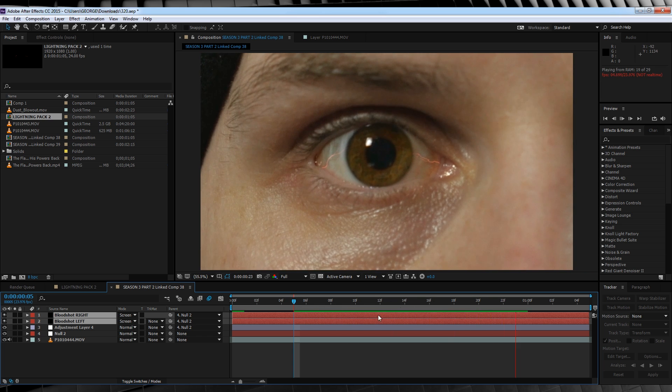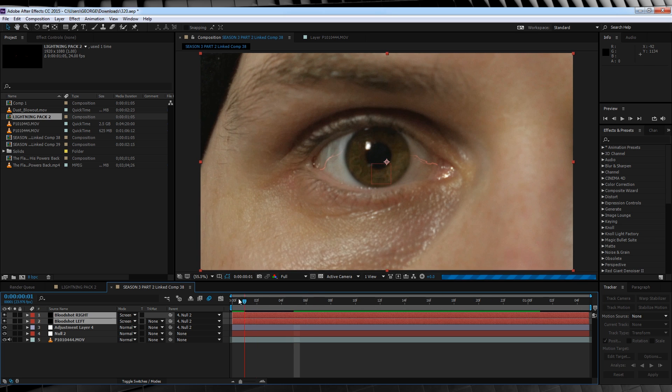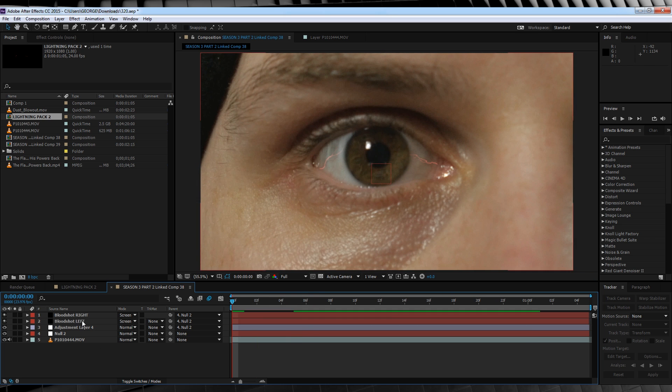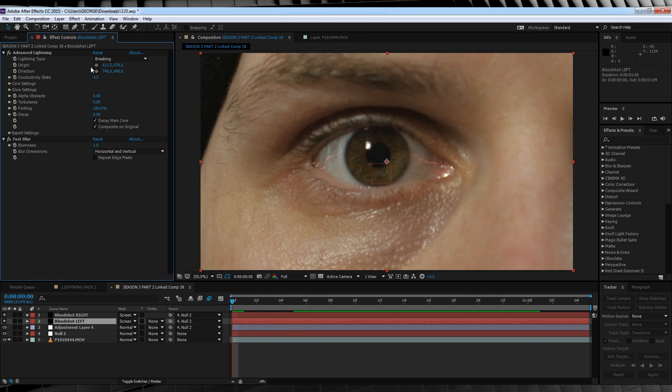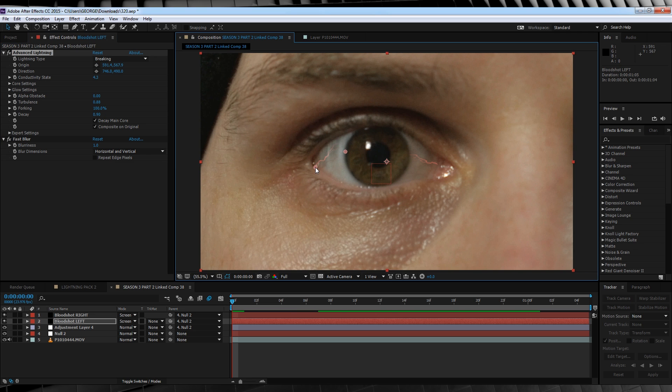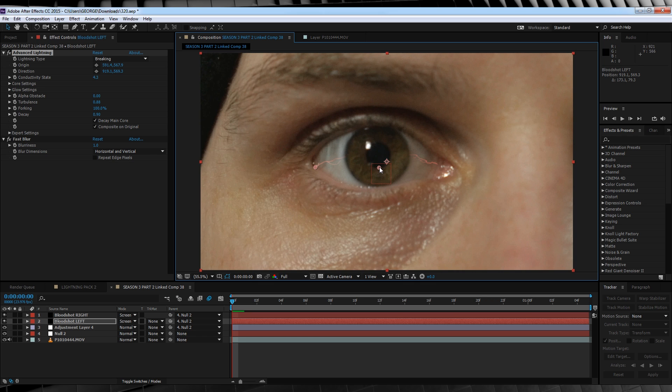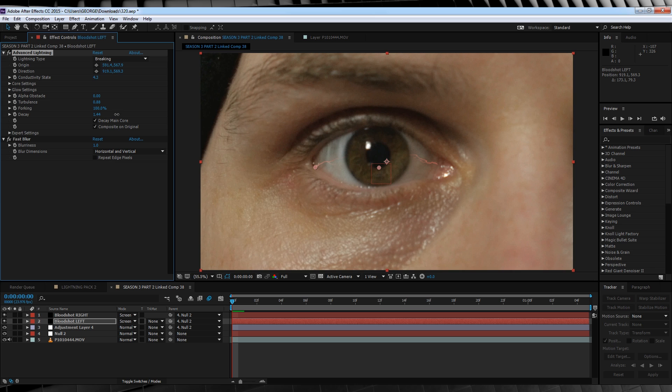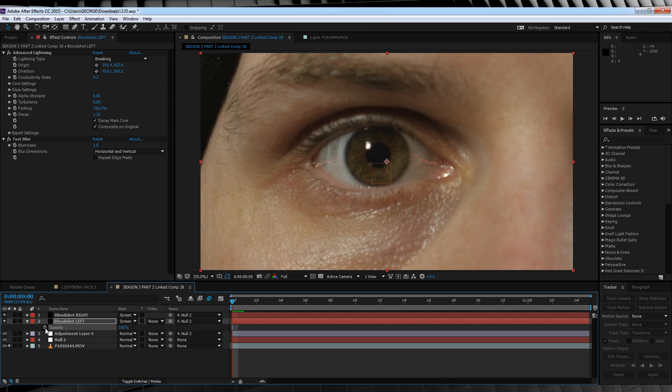But here's how you adjust them to suit your footage. We'll click on each of those layers and select the origin and place it on each corner of the eye. You can then play with the direction to suit your shot, as moving the direction affects the way the lightning behaves. If you find that the lightning is a little too long or not long enough, head up here and play with those decay settings to find the appropriate length, like so.